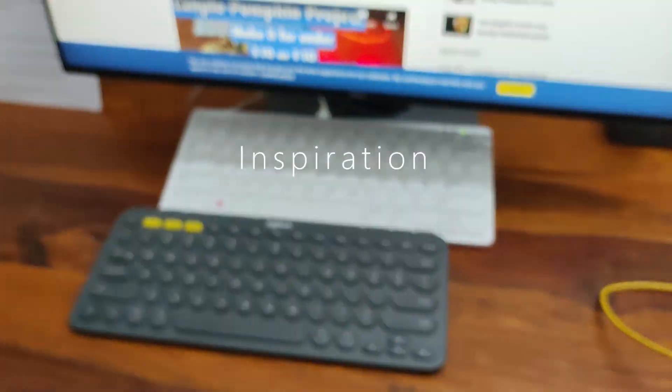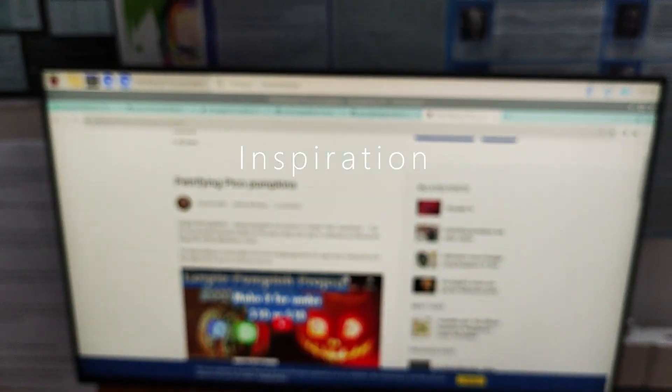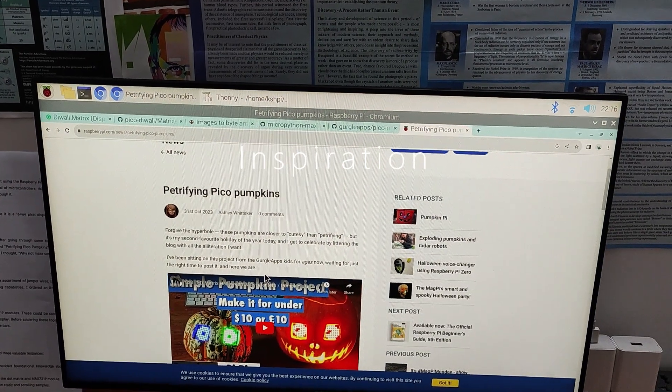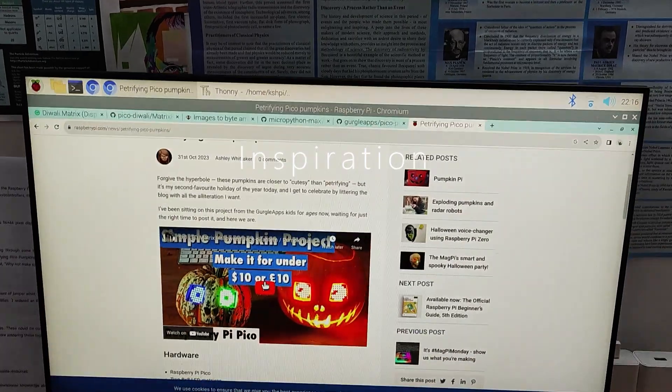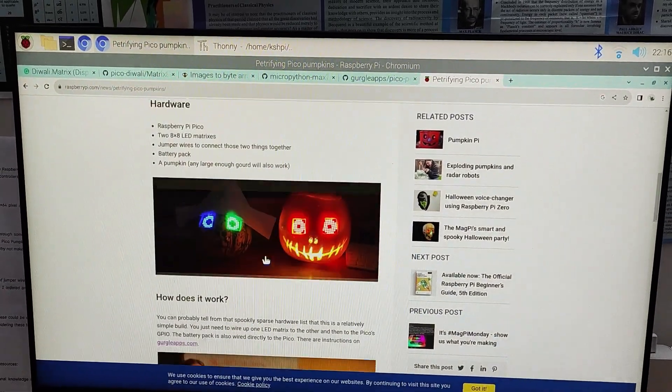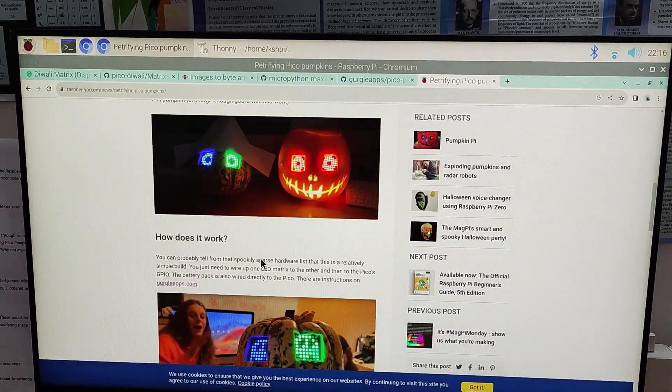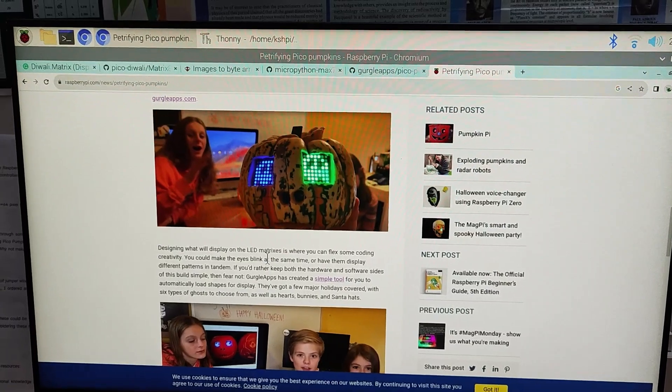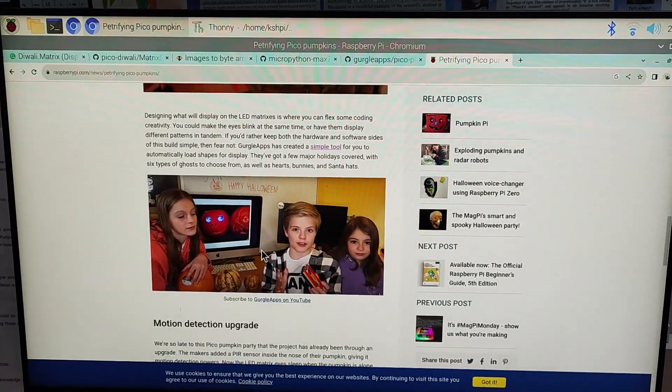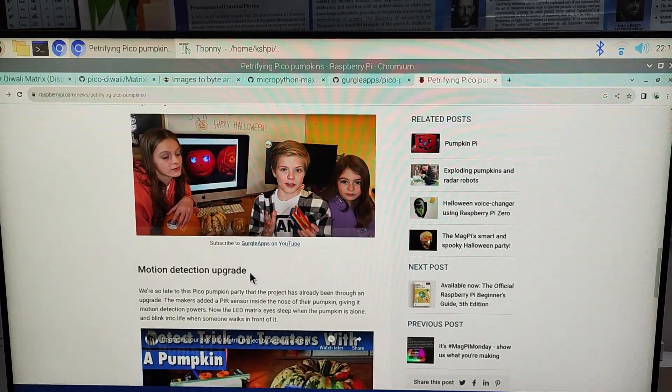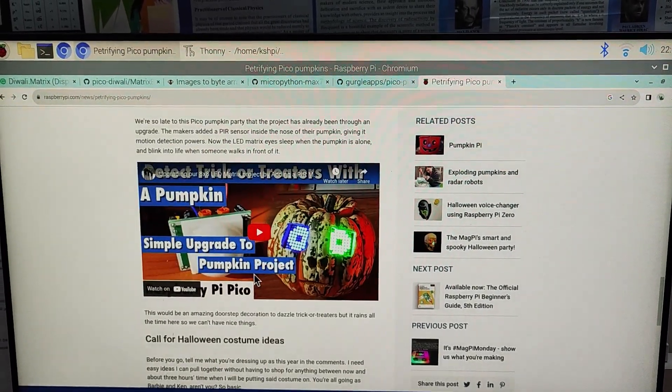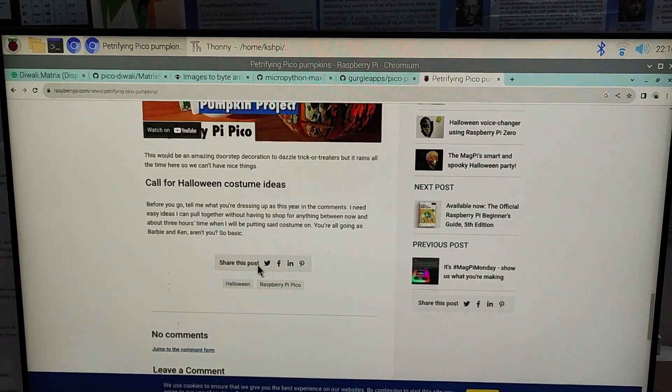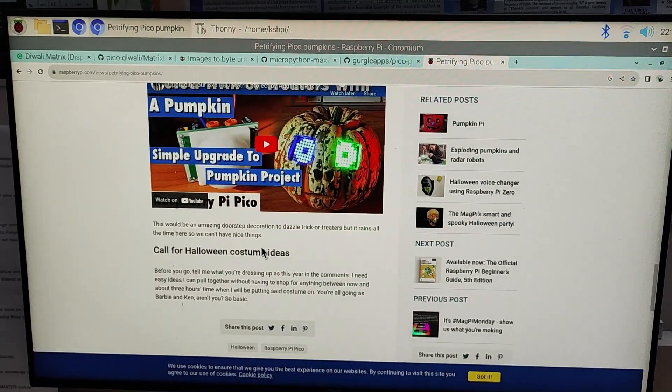I had found it on the Raspberry Pi News Forum. It was originally done by kids of my age from a teen at gurgleapps.com. I wondered if I could modify it for Diwali.